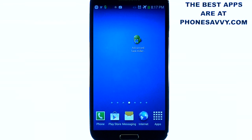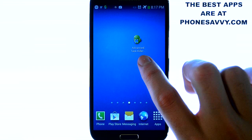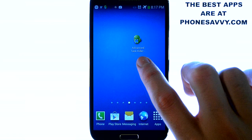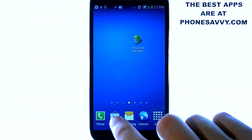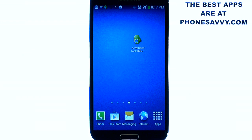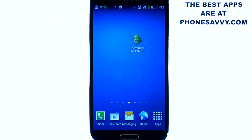Welcome to another Phonesavvy.com application review. Today we'll be reviewing Advanced Task Killer. The application looks like this on your Android device. Go ahead and visit the Play Store and search for Advanced Task Killer. It's one of the most popular applications on the Play Store today, and it's an excellent application to help improve your phone's performance throughout the day.